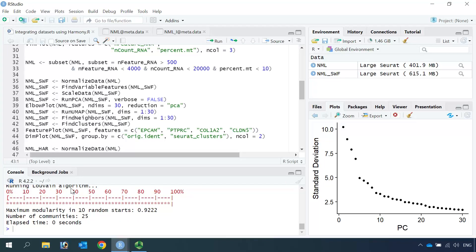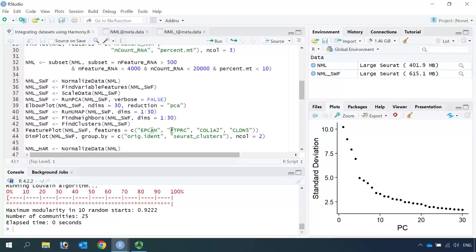We have 25 clusters in the merged dataset. We can use the feature plot function to identify cell types using four markers: epithelial cells, immune cells, mesenchymal cells, and endothelial cells in the lung. Let's run the feature plot function to identify these cell types.